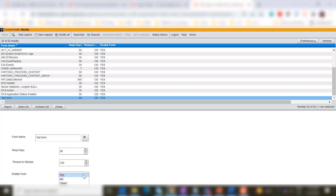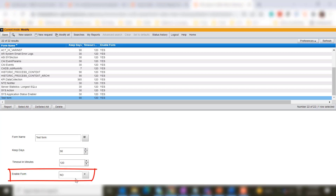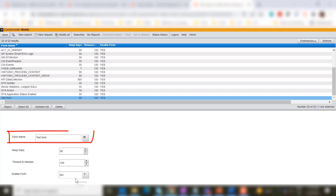In the enable form field, if you select no, the data cleanup utility will not run on the form that you have specified in the form name field. This is how you can update the out-of-the-box settings for the data cleanup utility.